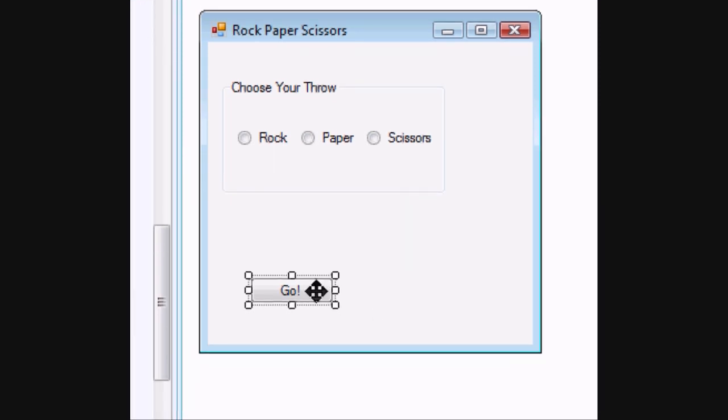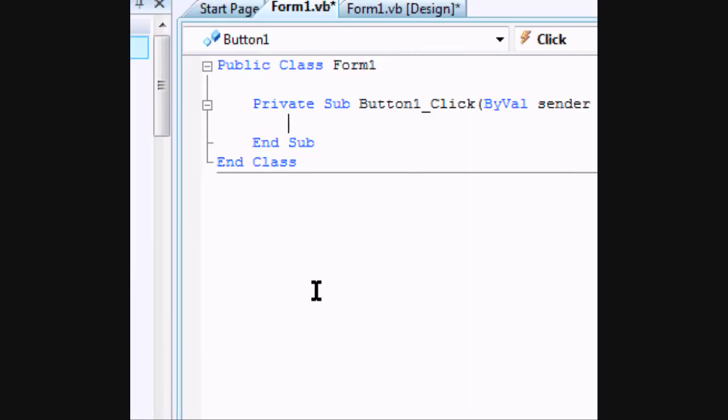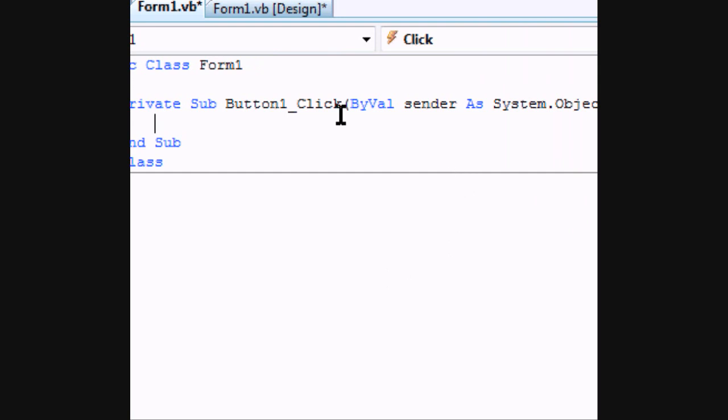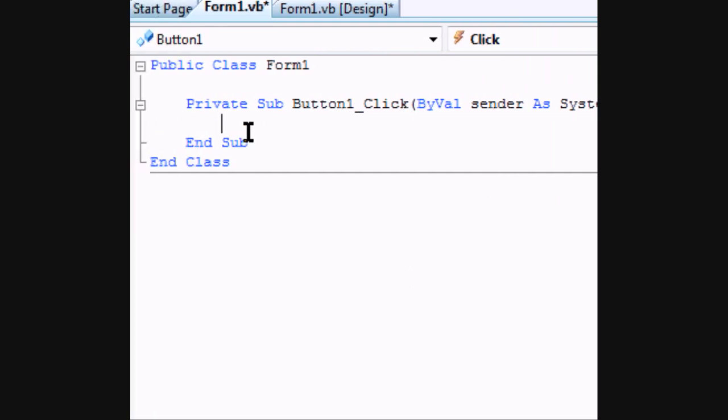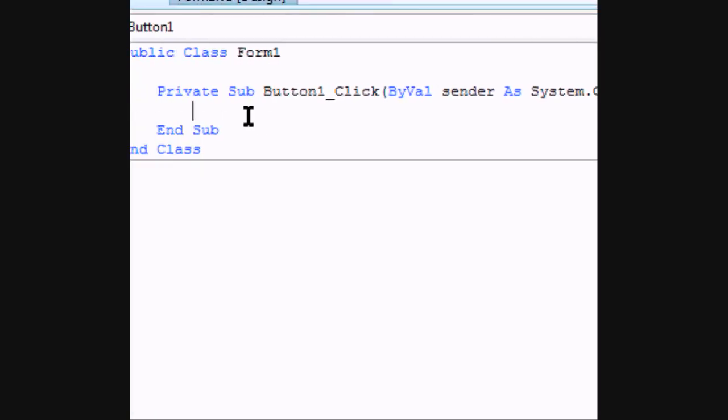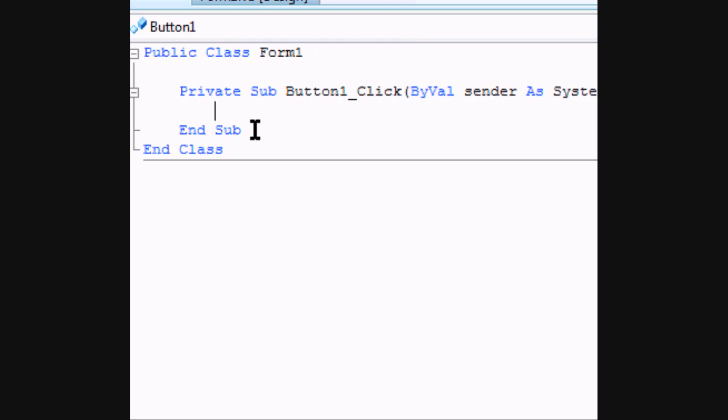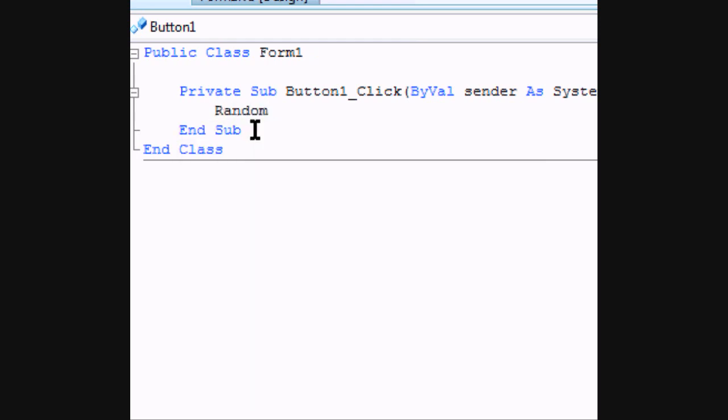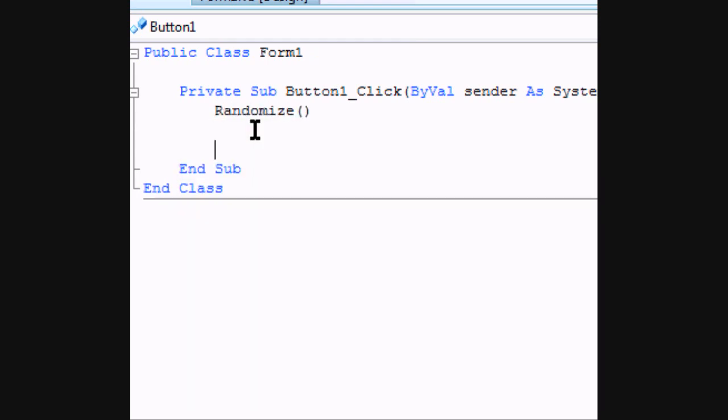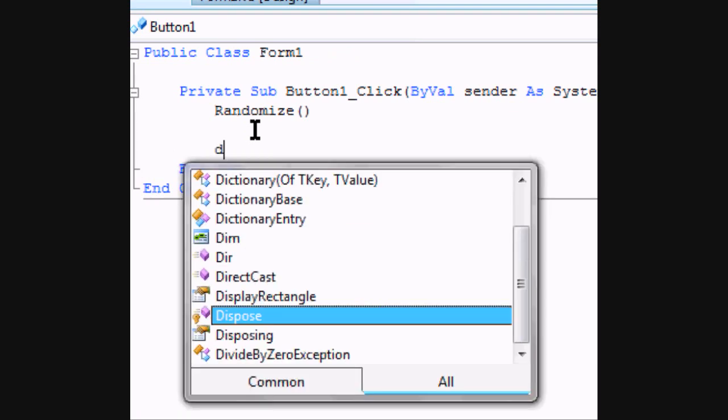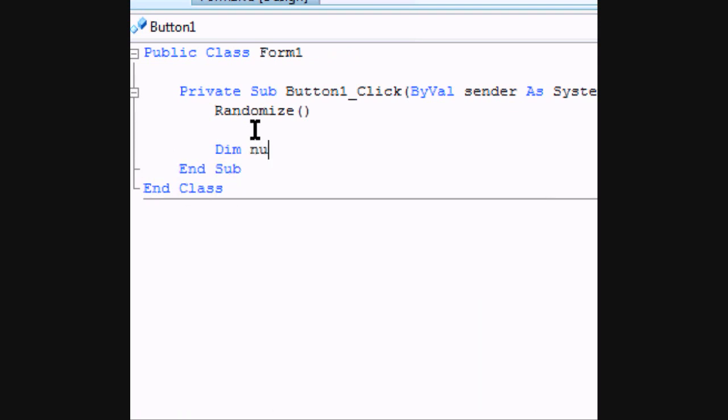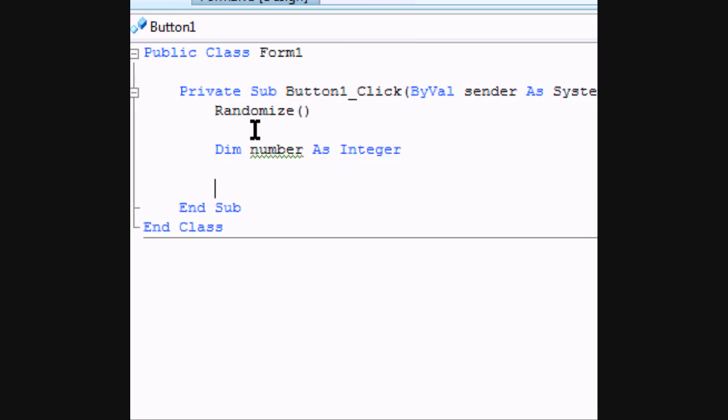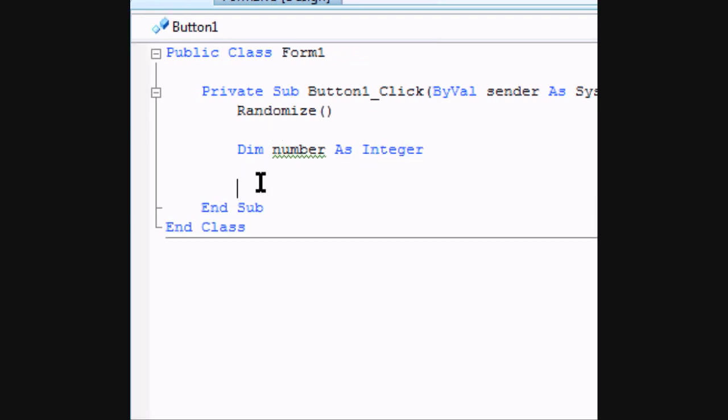So to code double click on the Go button and we will come to our coding window. Now the first thing we need to do is randomize. And then we need to dim a variable number as an integer which we will declare later.